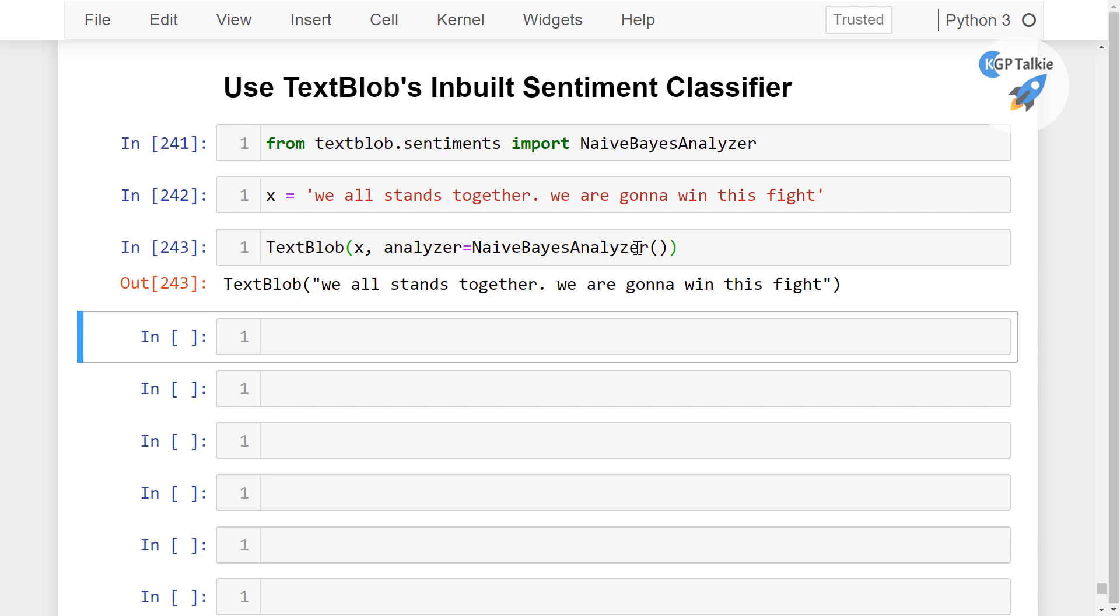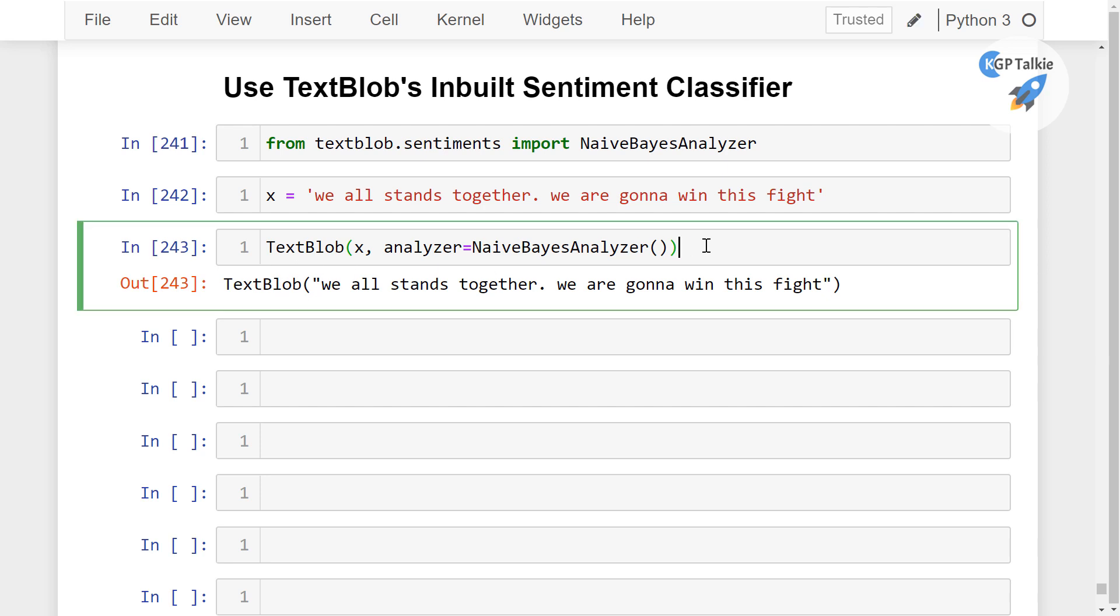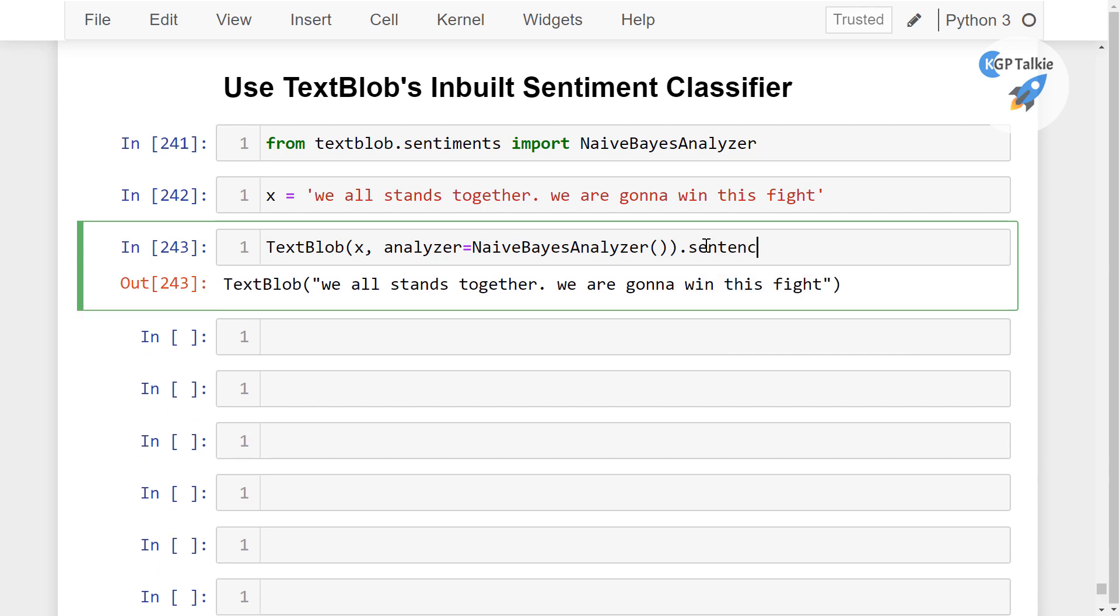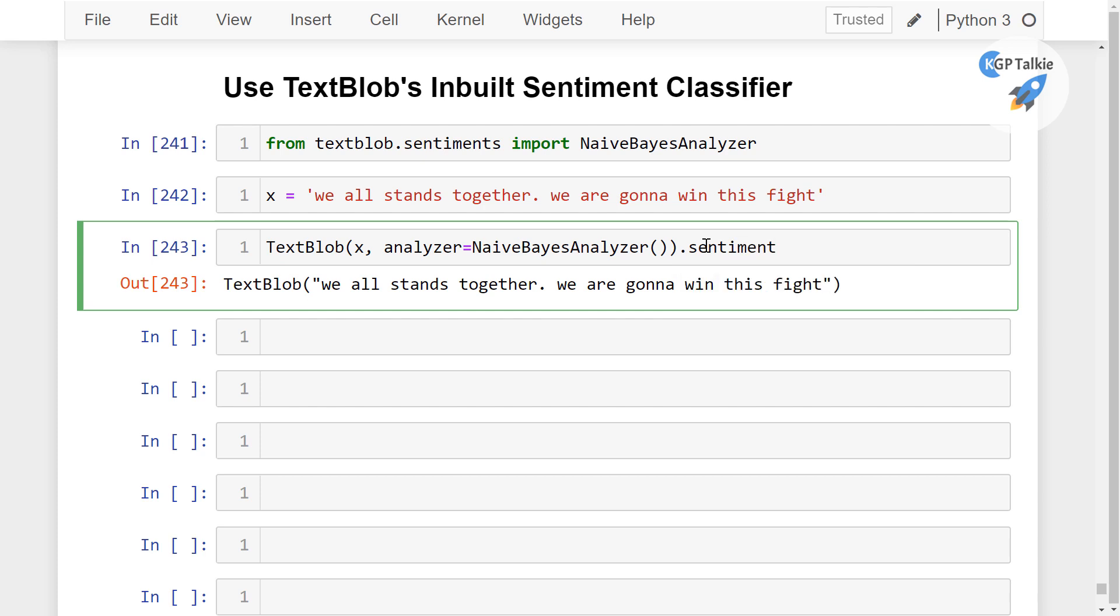Now the TextBlob is created, thereafter we can simply call here sentiment. Once you... sorry, we should call here the sentiment.